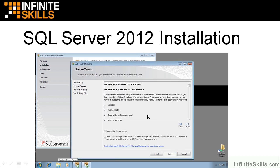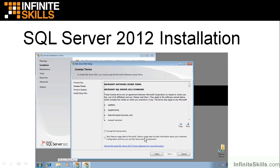That will take you to this screen. This is your licensing terms. You can agree to this, read all of this stuff, and scroll down. You can also choose to send usage data to Microsoft that helps them help to find better solutions for SQL Server in the future.